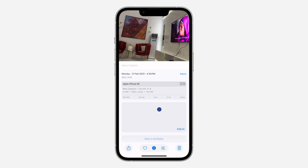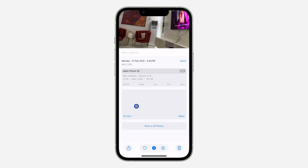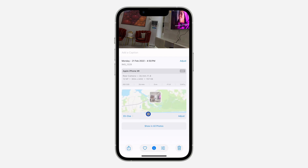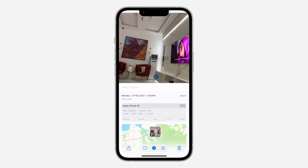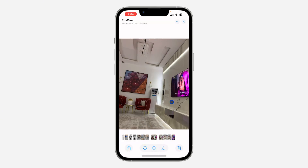If you scroll up, you are going to see the location where you snapped the photo. As you can see, this is the location right here. So that is it — it is very easy and straightforward.